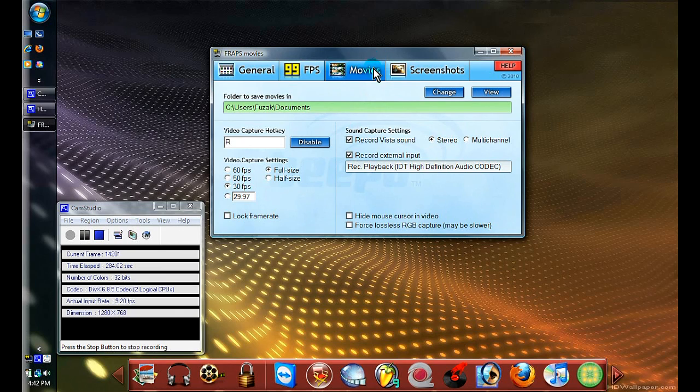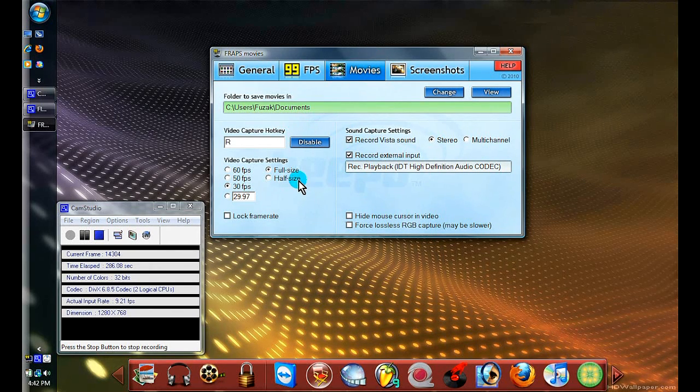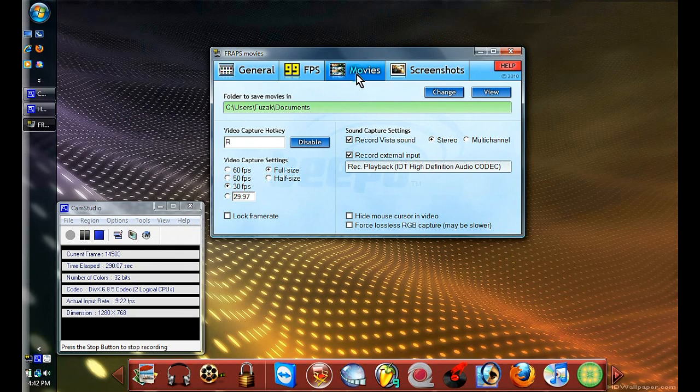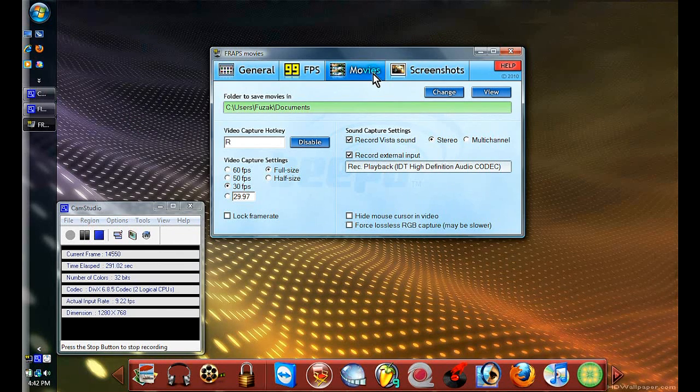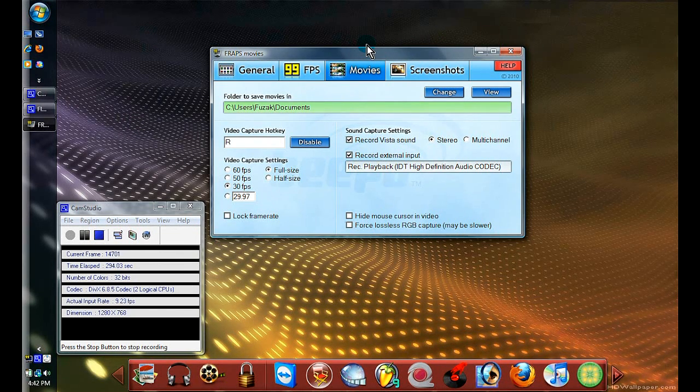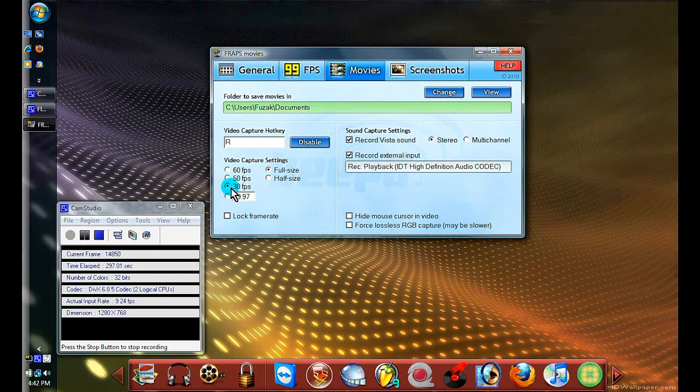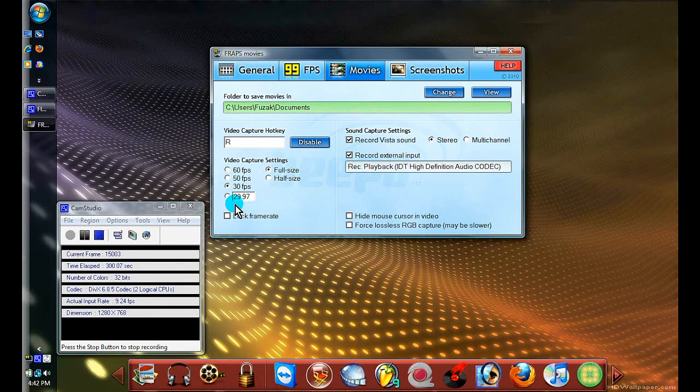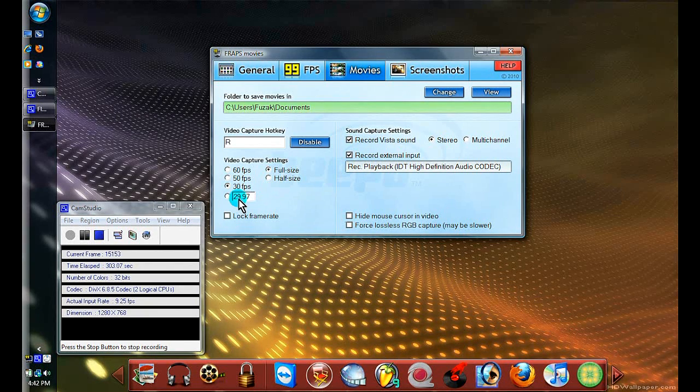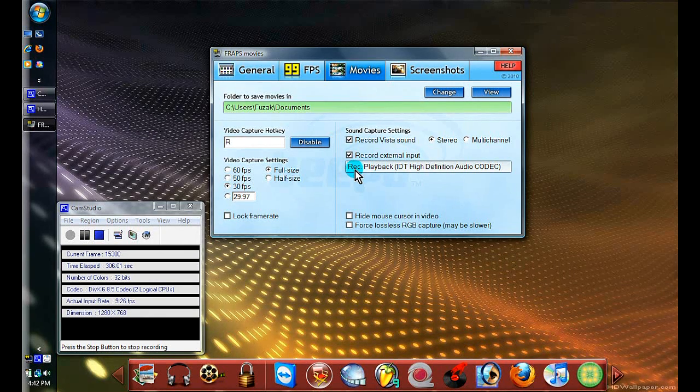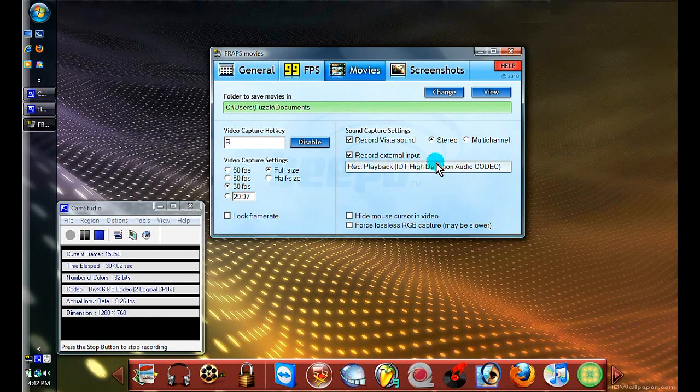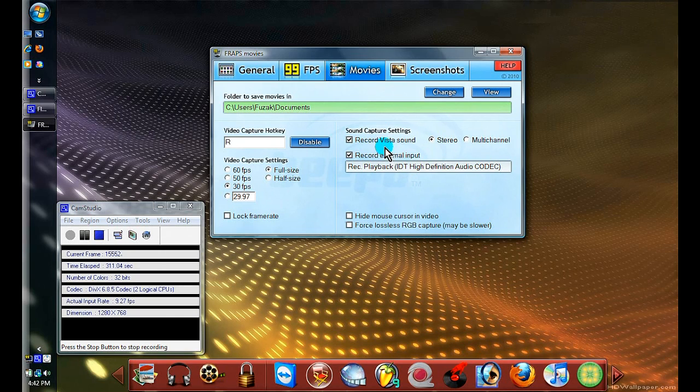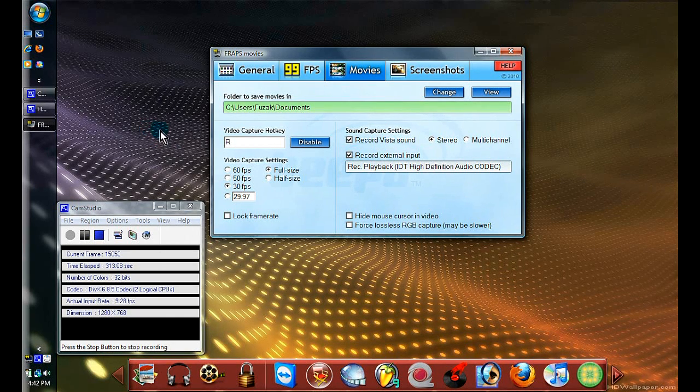Movies - this is if you're recording an actual movie playing on your computer or if you're recording a video full screen that you see on YouTube or any other website. You can choose the options here: 30 frames per second or 29, half size or full screen. It also does external recording or records what's playing on the computer - stereo, multi-channel.